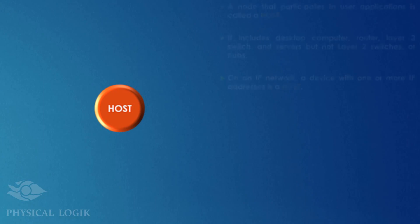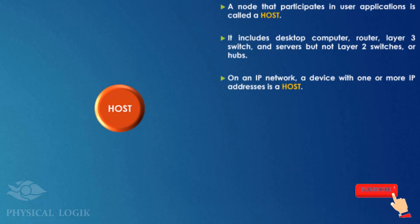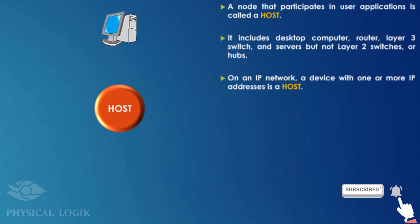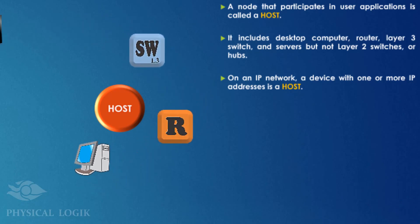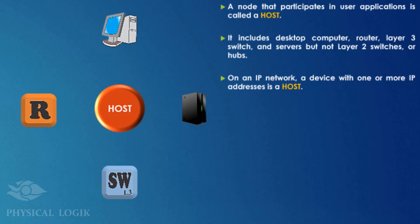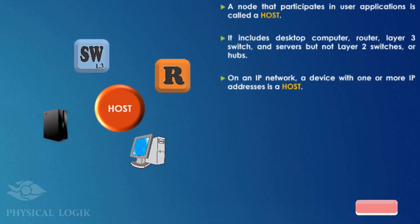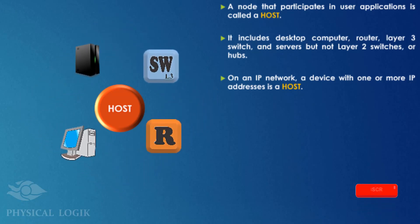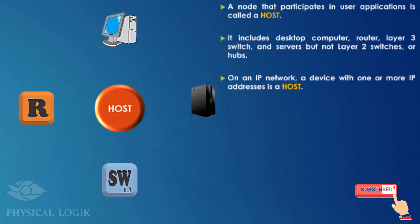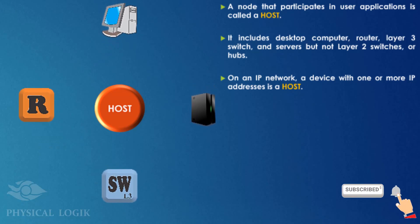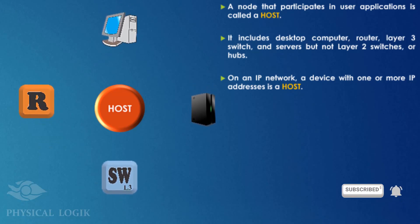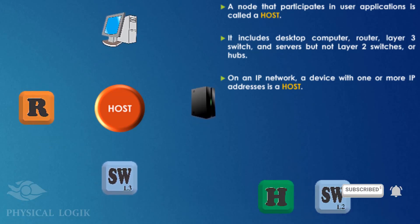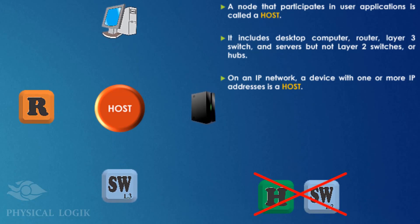A host is a node that participates in user applications, either as a server, client computer, or both. Devices like a desktop computer, router, layer 3 switch, and server are all hosts. Basically, a host is any device on an IP network with at least one IP address. This means hubs and layer 2 switches cannot be called hosts.